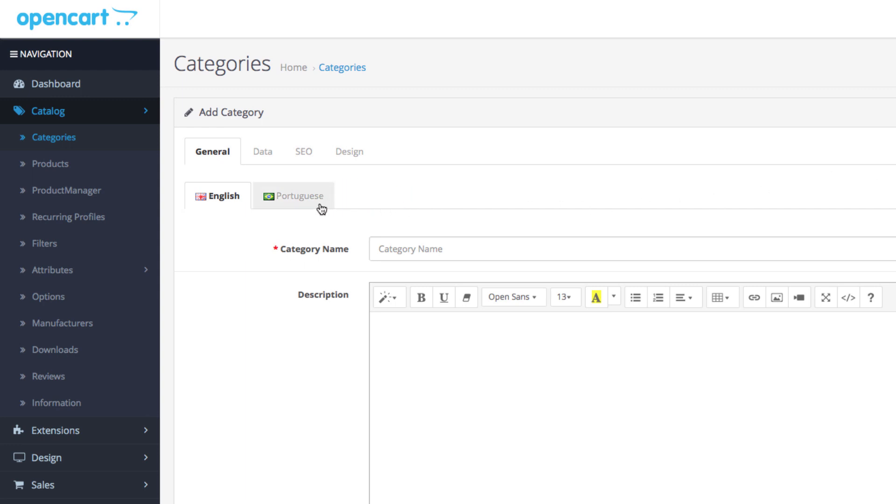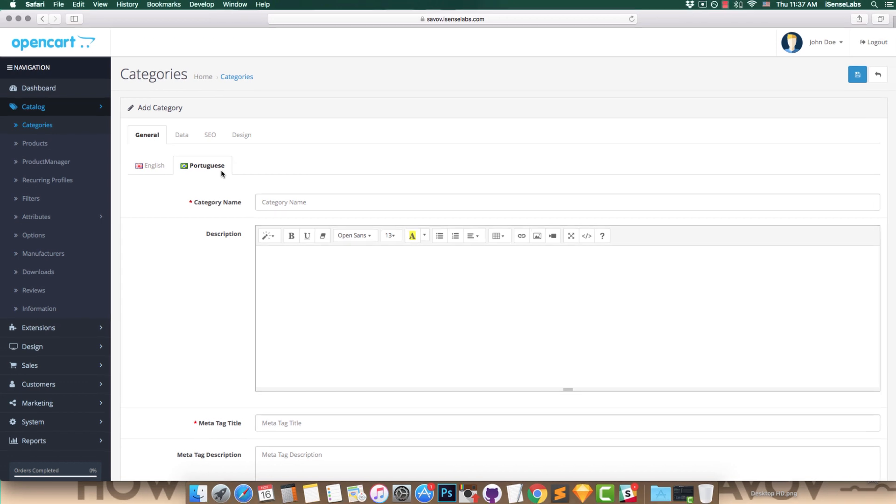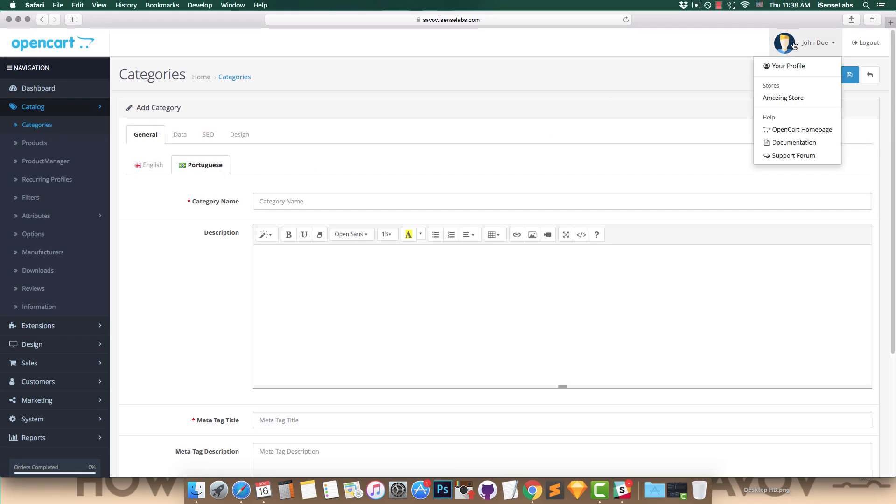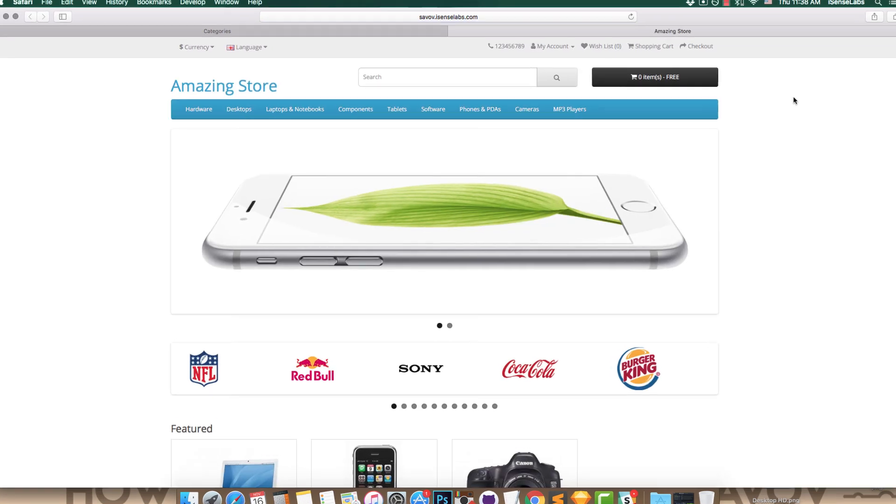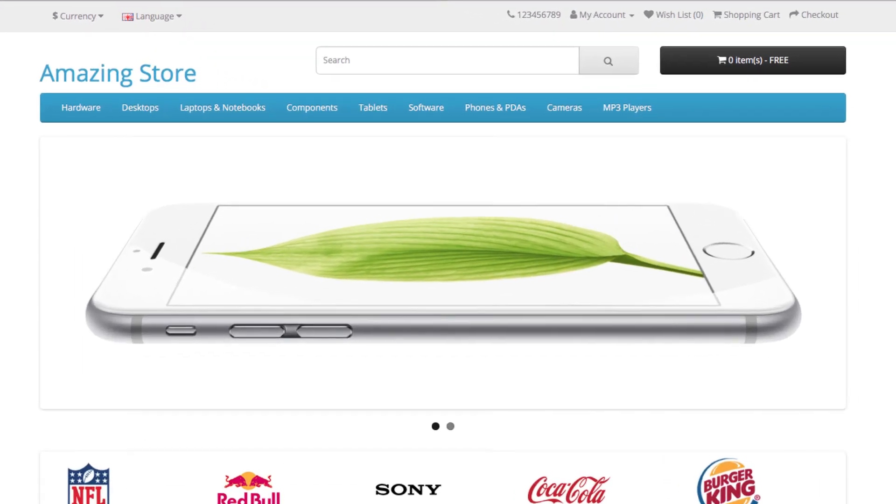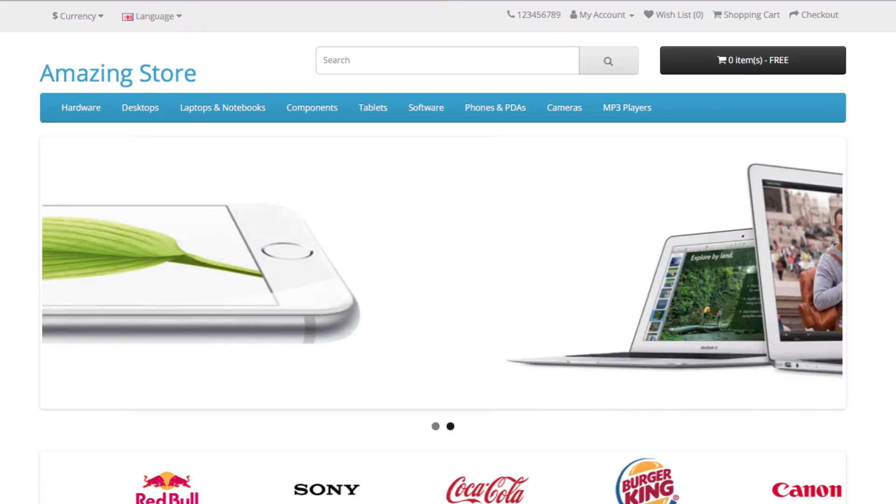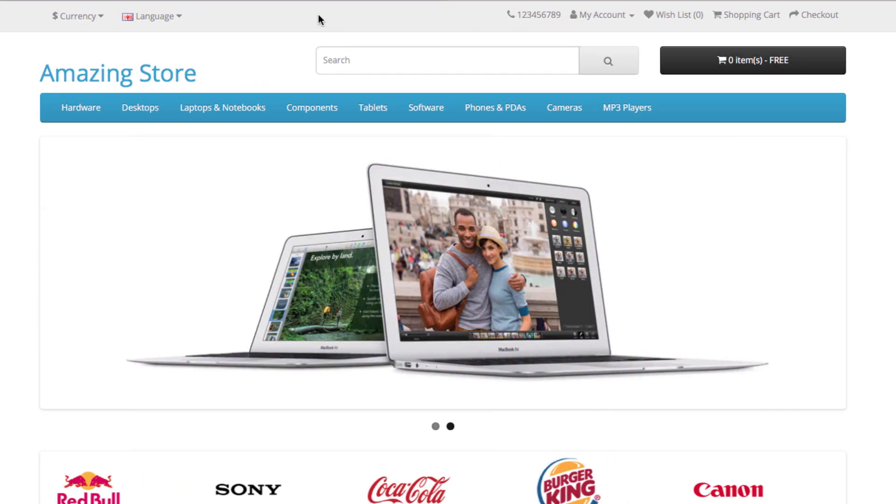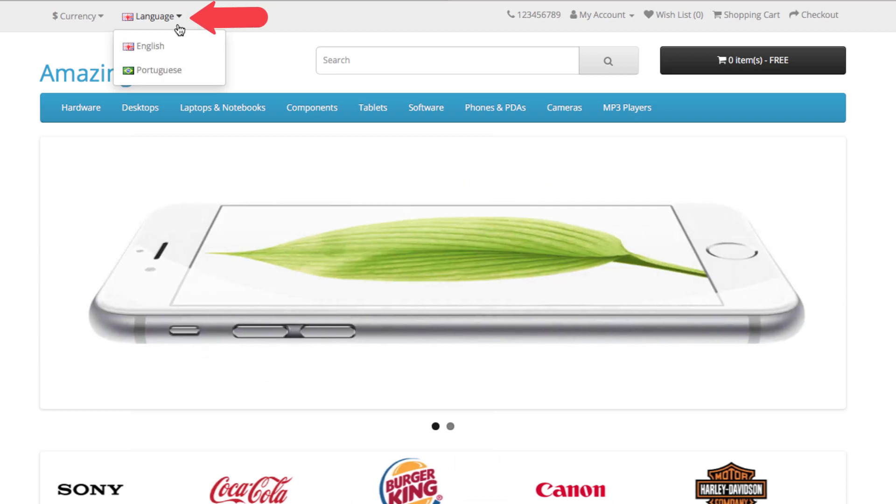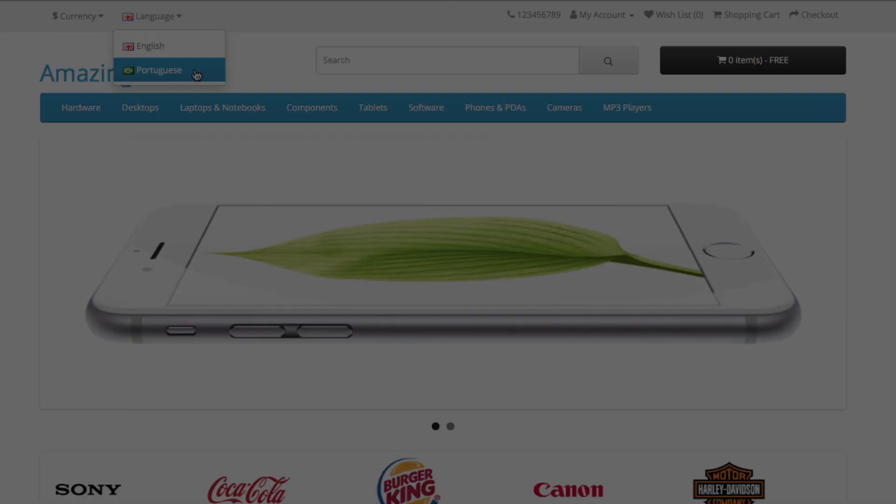Now head to the storefront. In the top left corner, next to the currency dropdown, you have a switcher for the languages. Click the new language and your site content will be changed automatically.